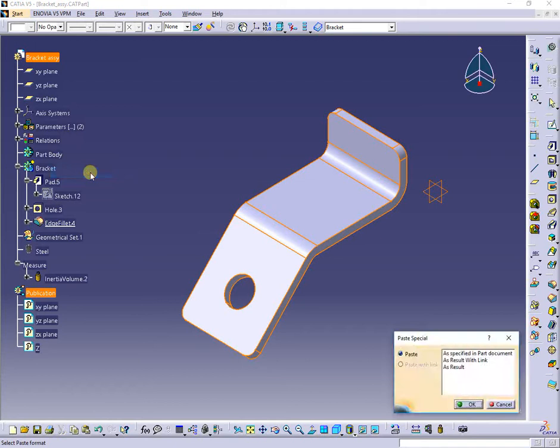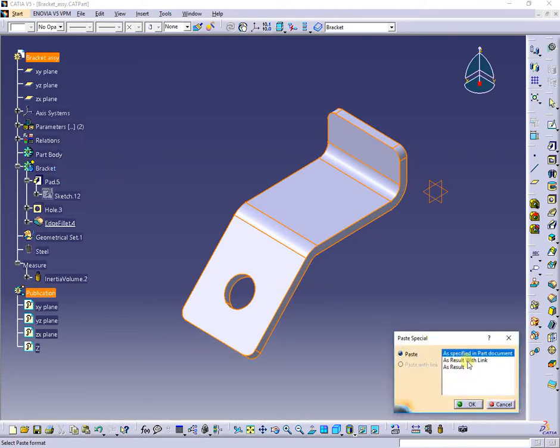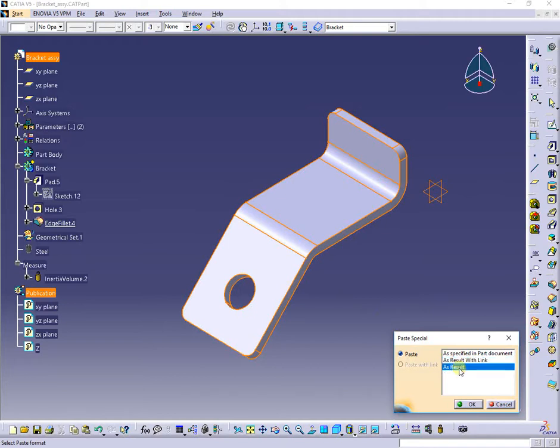From the paste special window, I will select the option with link because I need the welding nut to be linked, not inserted as a solid or as geometry, to give an impression of an assembly even the bracket is also a part.